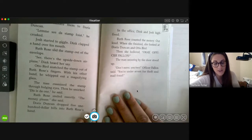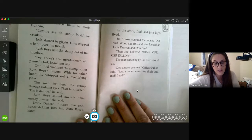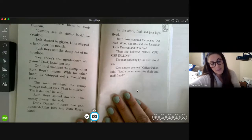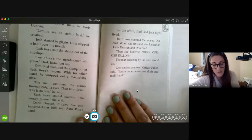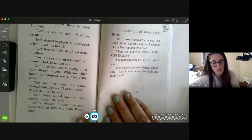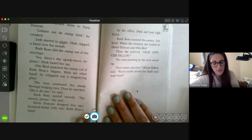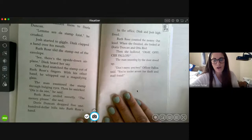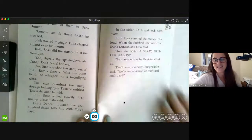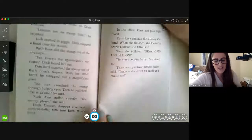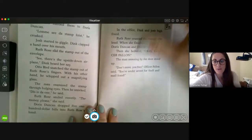Ruth Rose smiled sweetly. 'The money please,' she said. Doris Duncan dropped five one-hundred-dollar bills into Ruth Rose's hand. In the office, Dink and Josh high-fived. Ruth Rose counted the money out loud. When she finished, she looked at Doris Duncan and Otto Bird, then hollered, 'Okay, Officer Fallon!' The man snoozing by the door stood up. 'Don't move, you two,' Officer Fallon said. 'You're under arrest for theft and mail fraud.' Oh, so exciting! That's the end of chapter eight. Tomorrow will be chapter nine.